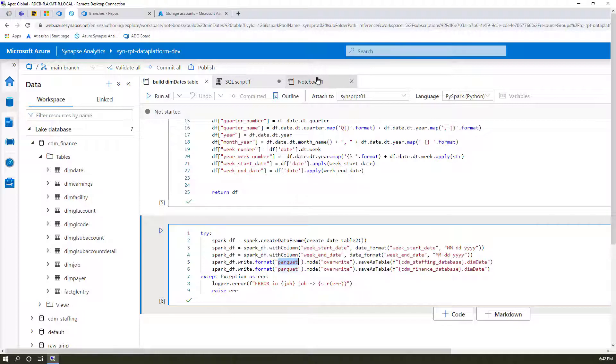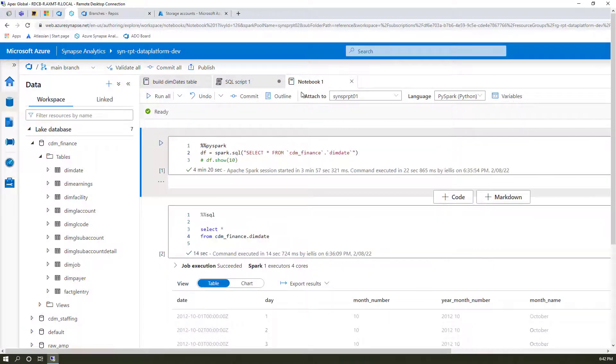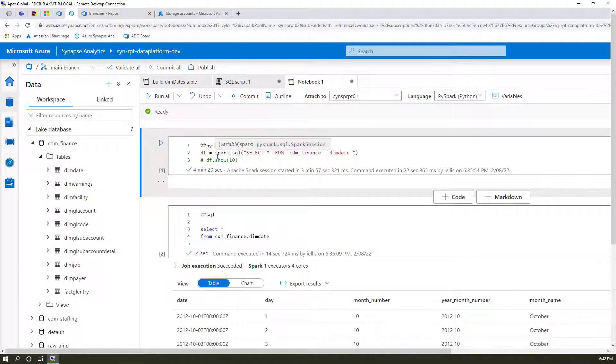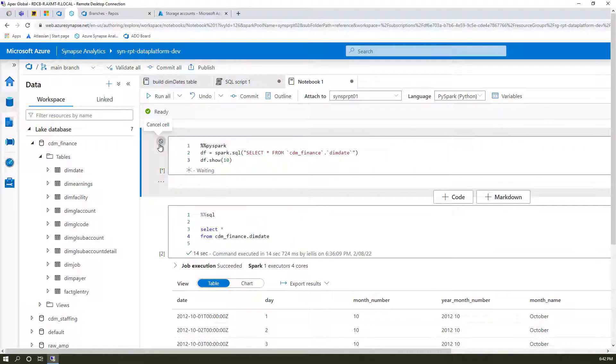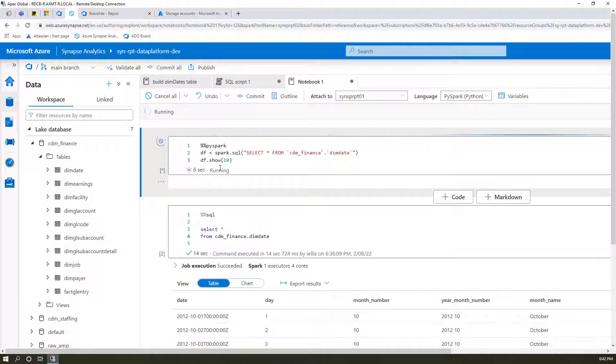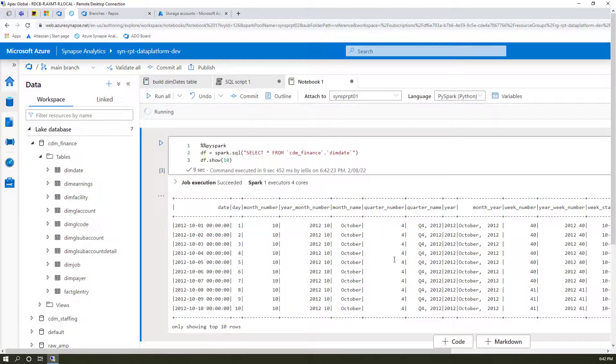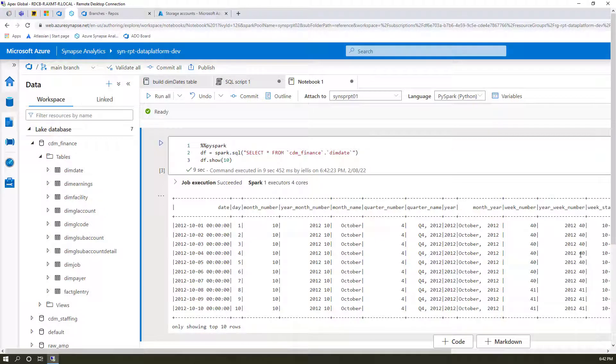All right, so you can do the typical thing that you'd guess, which is in Python you could just show it, show me that Spark table. So let's take a look at this. If we run this, this is Python. We can see a couple seconds it'll take. And then we can see the results, which are the first 10 records of the dim date table, and those are all the columns that we'd expect to have.